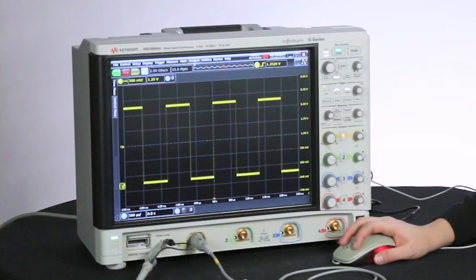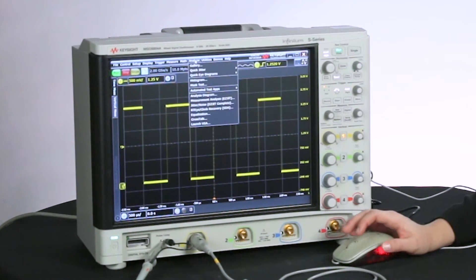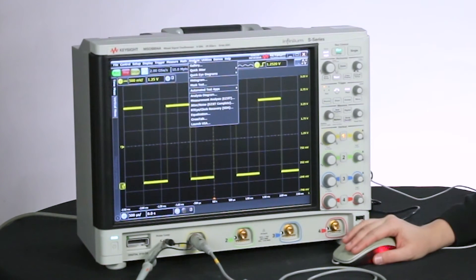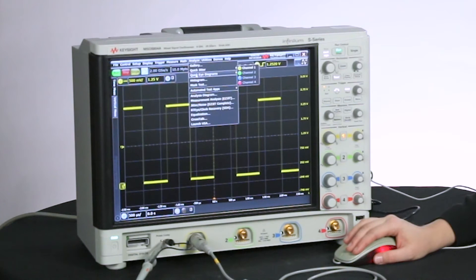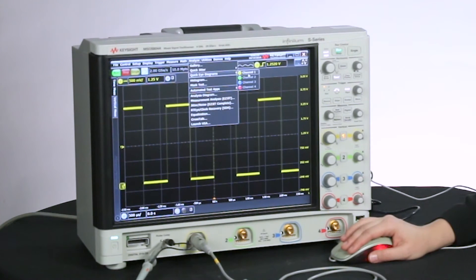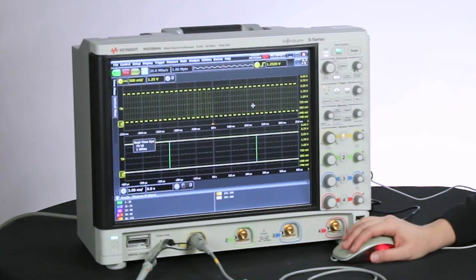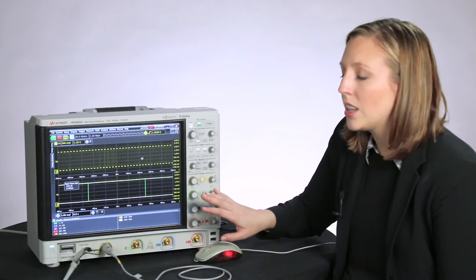Well now we have quick eye diagrams. You click on Analyze, go down here. We also have quick jitter, but we'll do quick eye diagrams. We'll choose Channel 1, and just like that, we have a real-time eye set up and running.